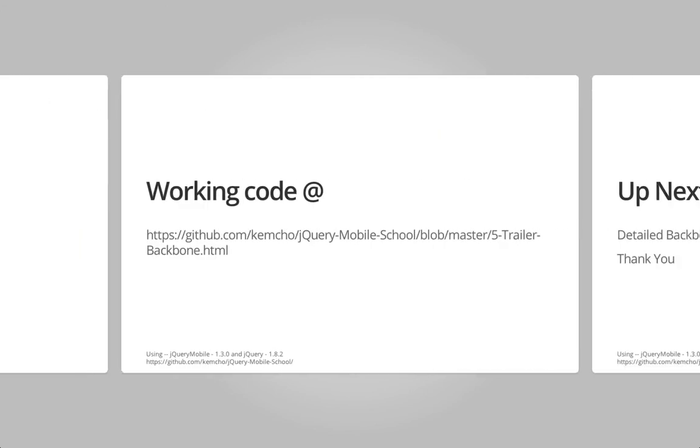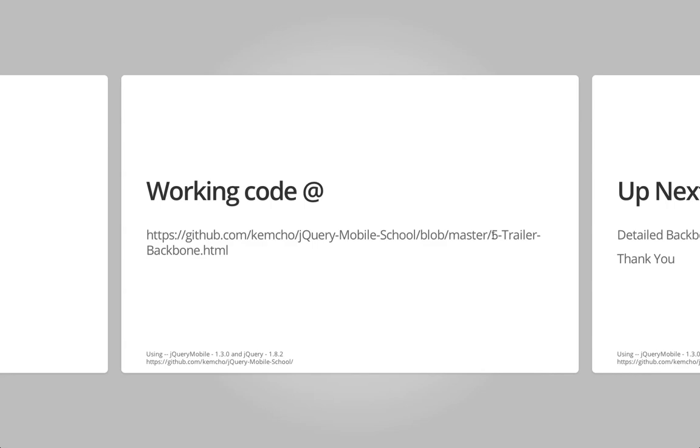You can find a complete working code at this link. The name of the file is 5-TrailerBackbone. So 5-Trailer HTML is the one without backbone code. So you will see how easy it is to maintain, how easy it is to find issues, how easy it is to understand the code.